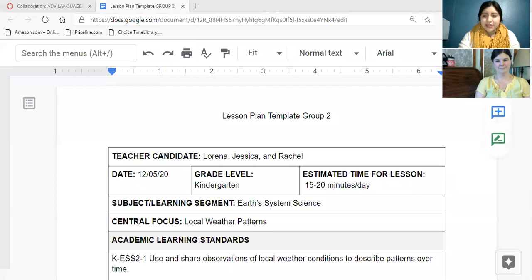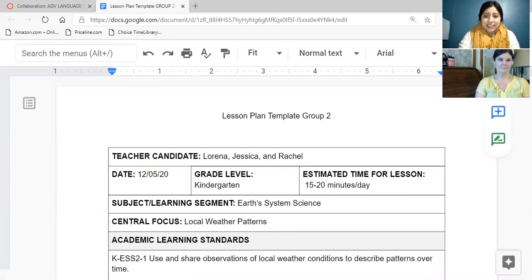Hello, this is Jessica, this is Rachel, and we are presenting our literacy lesson plan. Let me share my screen. Okay, so this is our lesson plan by Lorena, Jessica and Rachel.